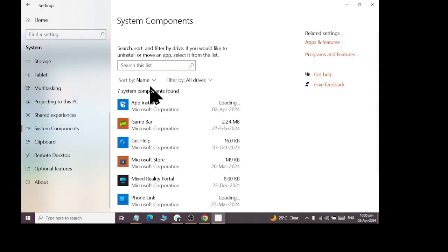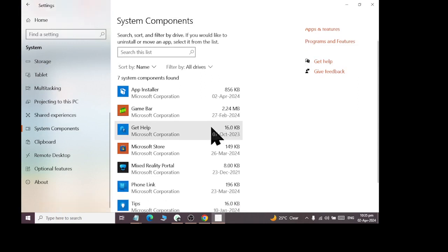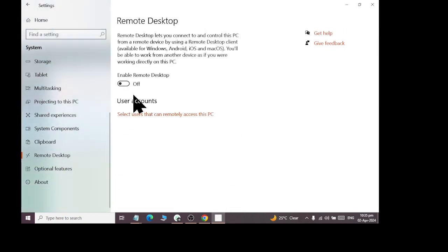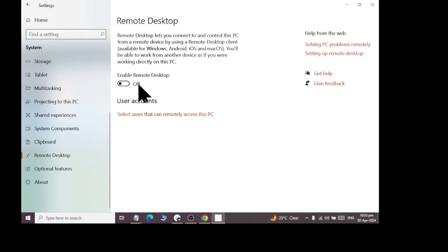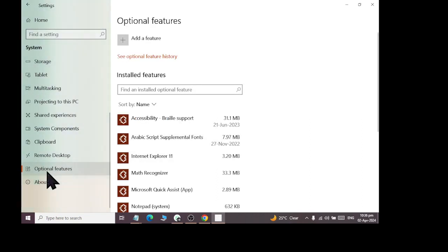After that, you will have System Components — a list of installed components, including remote desktop features. This will also be used to connect with another computer in a network environment. There are optional features of each computer.